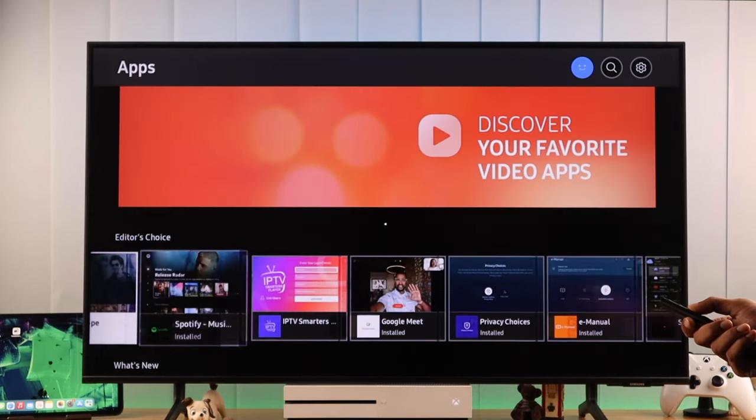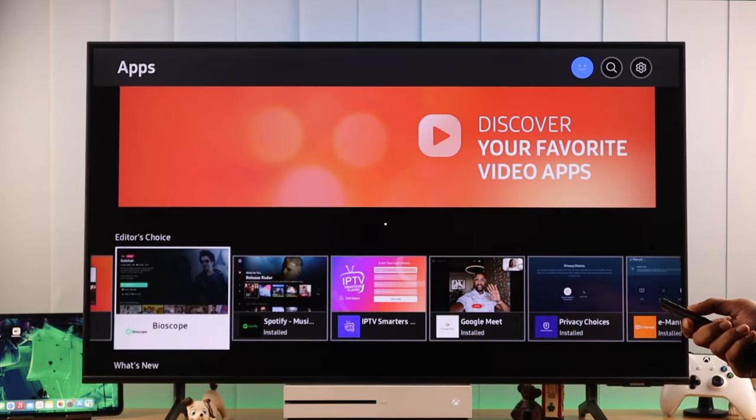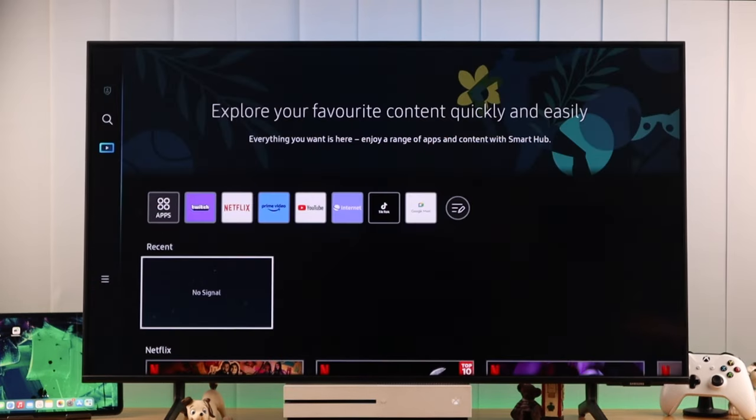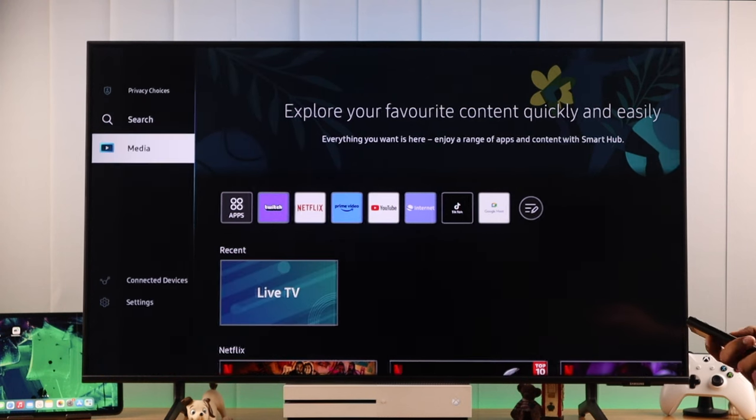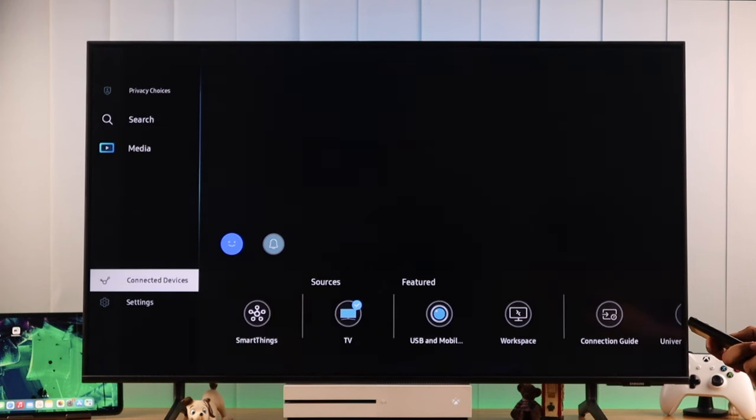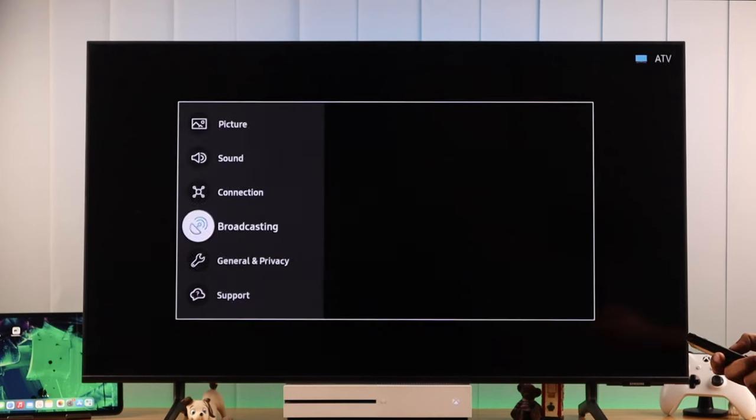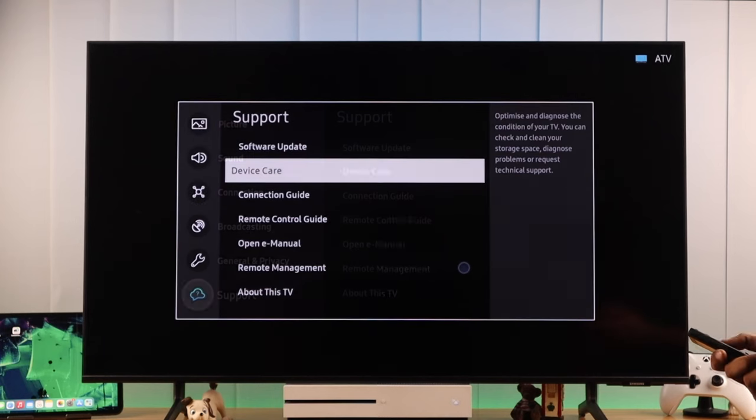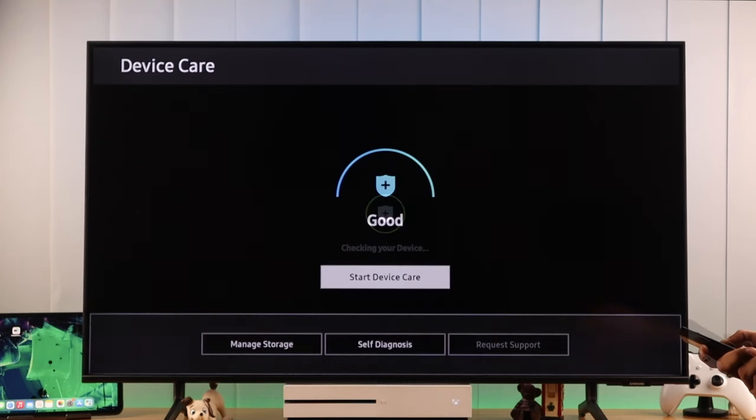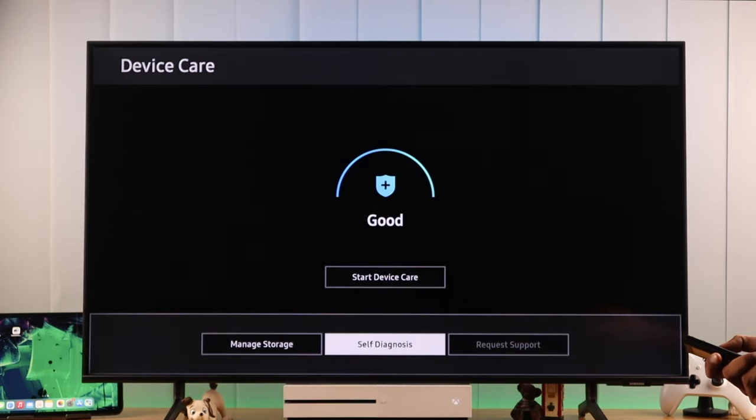But if the issue persists, then don't lose hope. Because now we will reset smart hub, and it should definitely fix it. To reset smart hub, we need to go to settings, then all settings, support, device care, then open up self diagnosis.